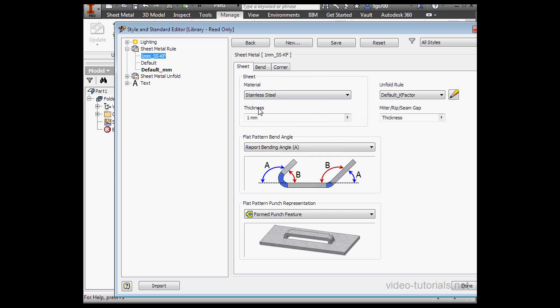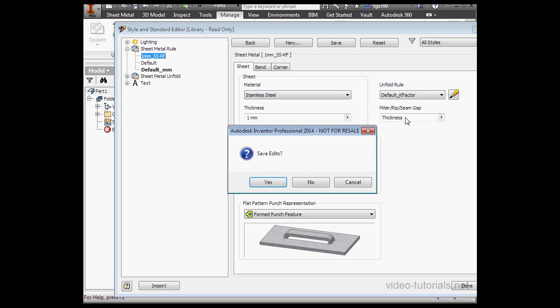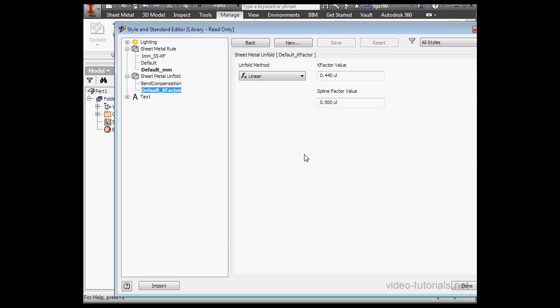Let's go back to the Sheet tab. I'm going to specify the Unfold rule. Let's save our edits. And let's create a new rule.